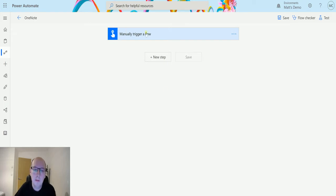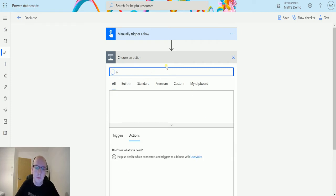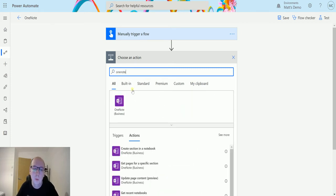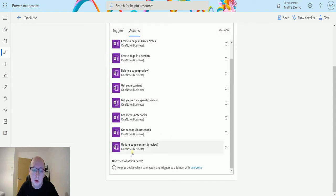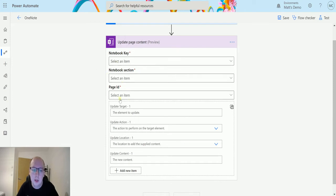So in Power Automate I've got my manual trigger flow here and I can click on new step and search OneNote. Then I can go down to Update Page Content Preview. Now at this point it's going to ask me for a bunch of details. It's going to ask me for my notebook key, my notebook section, my page ID and then some things that we want to update.